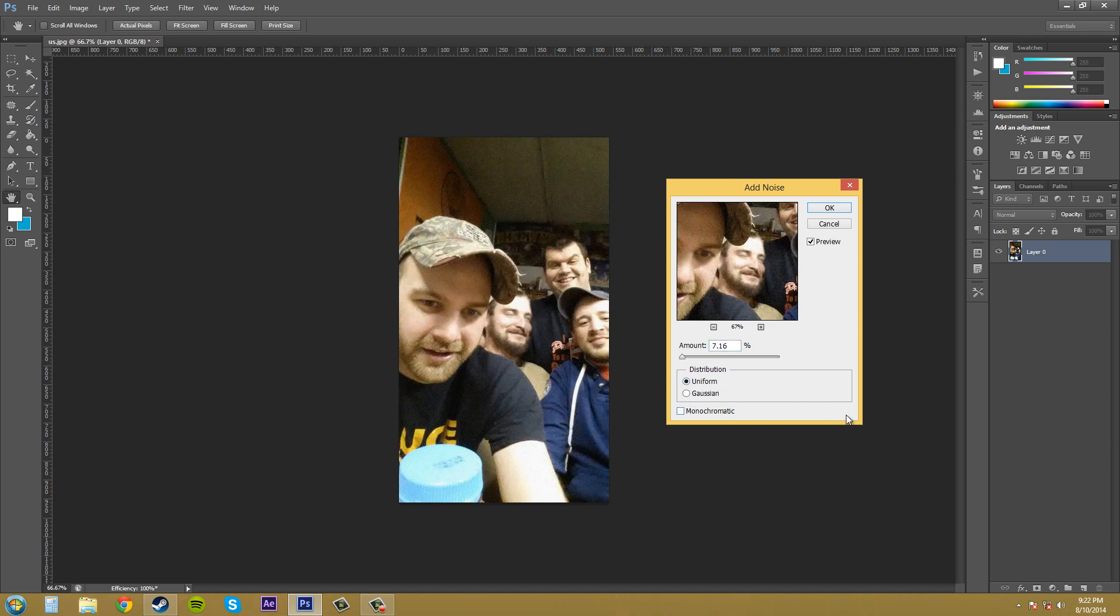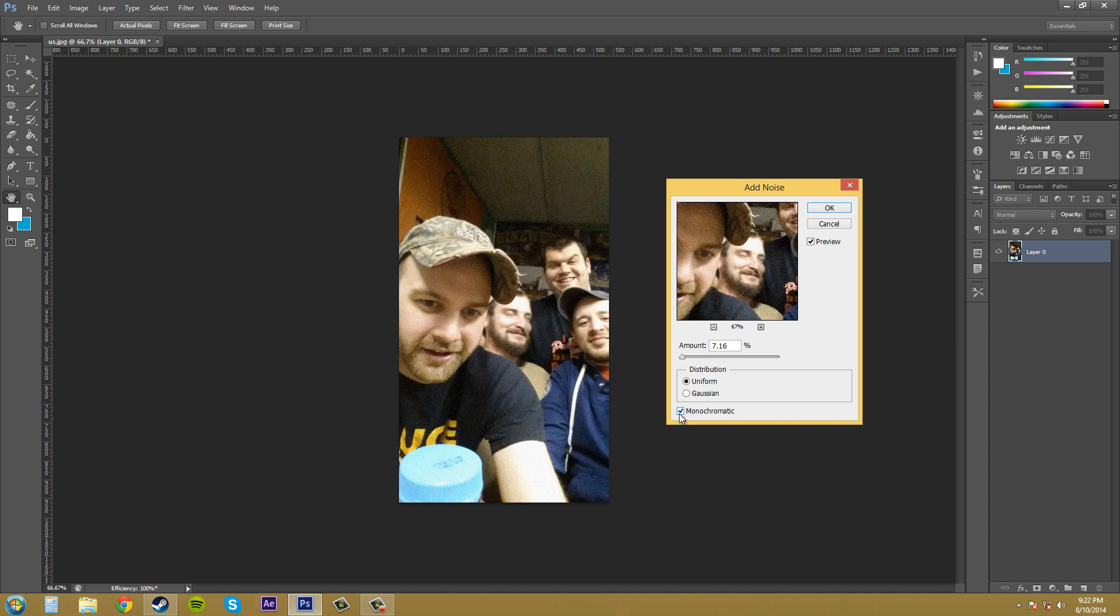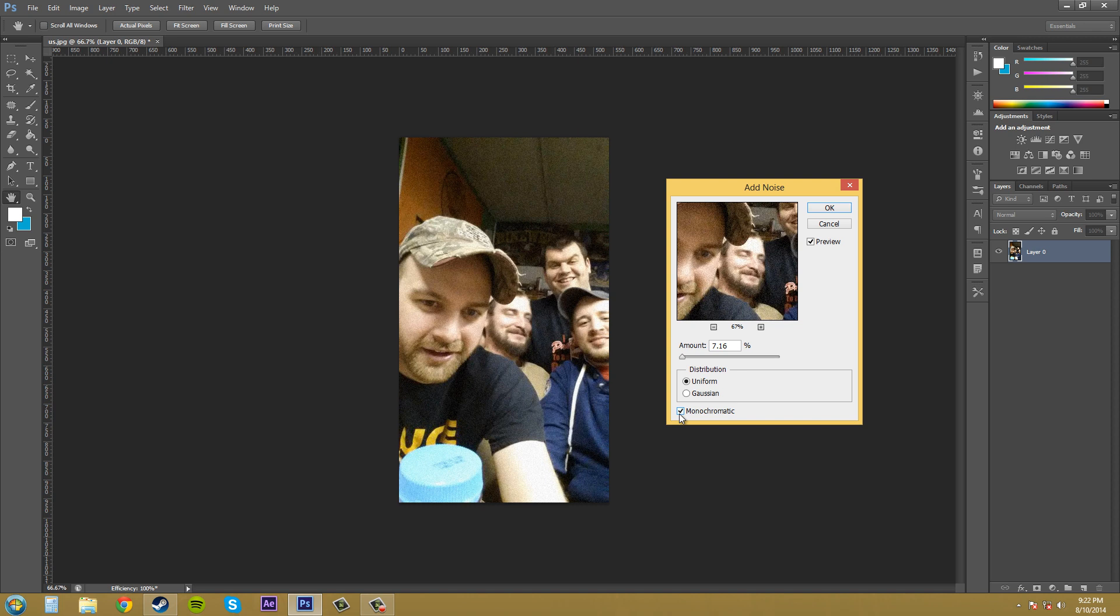Now let's go to the monochromatic option here. When you select the monochromatic checkbox, it applies the noise to tonal elements in the image. Let me re-say that. It adds the noise to the different tones in the image.